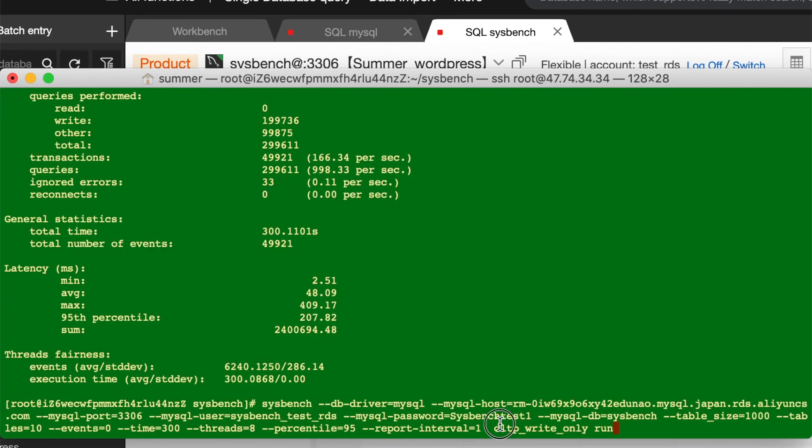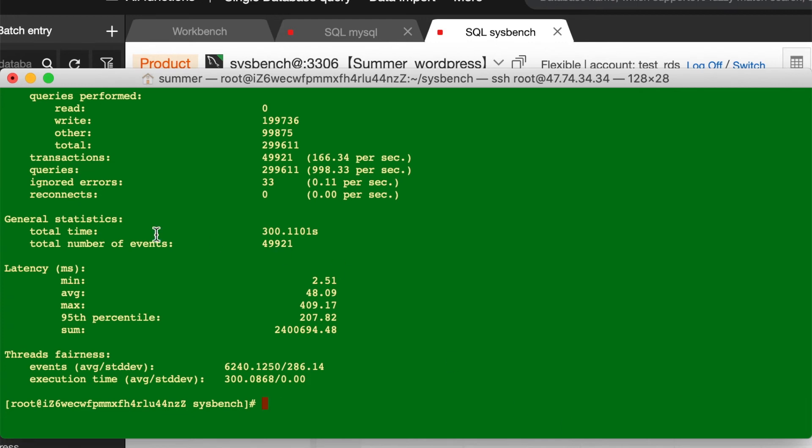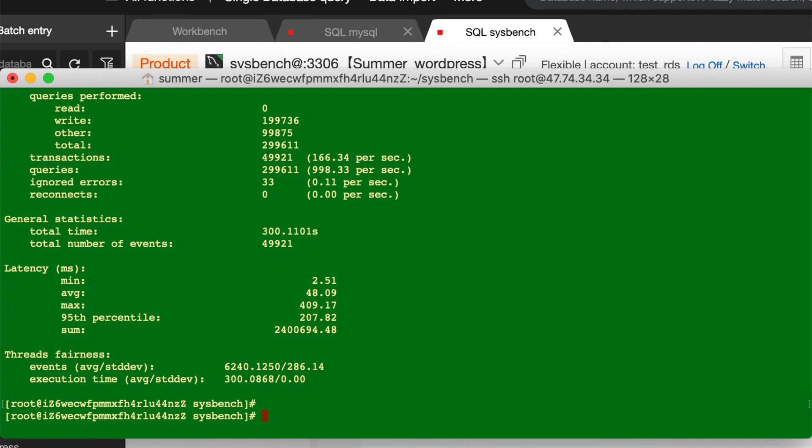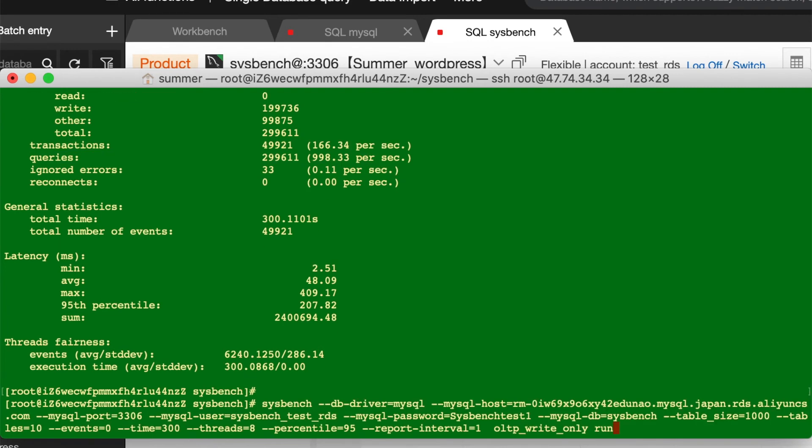Let's see the results. The test case is write-only, right? So, here's the TPS. And if you want to test for read-only, just clean up the table. Clean up.